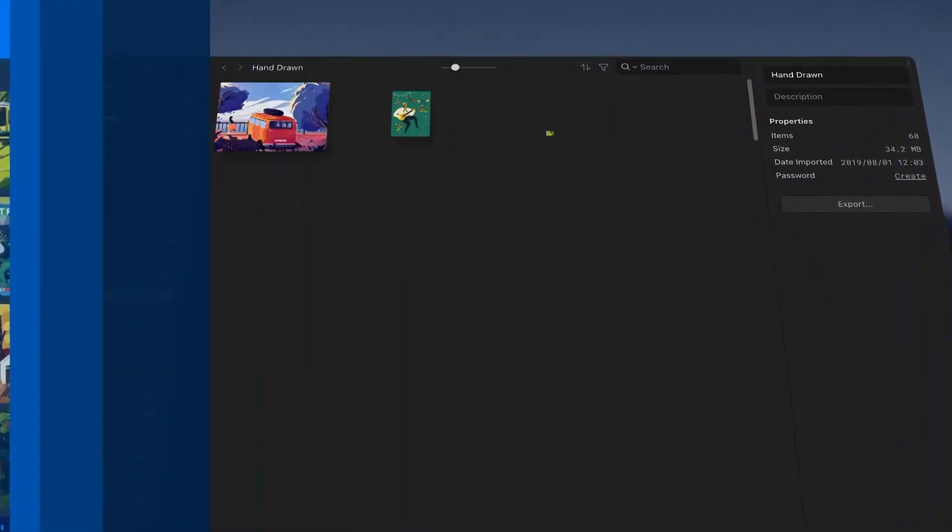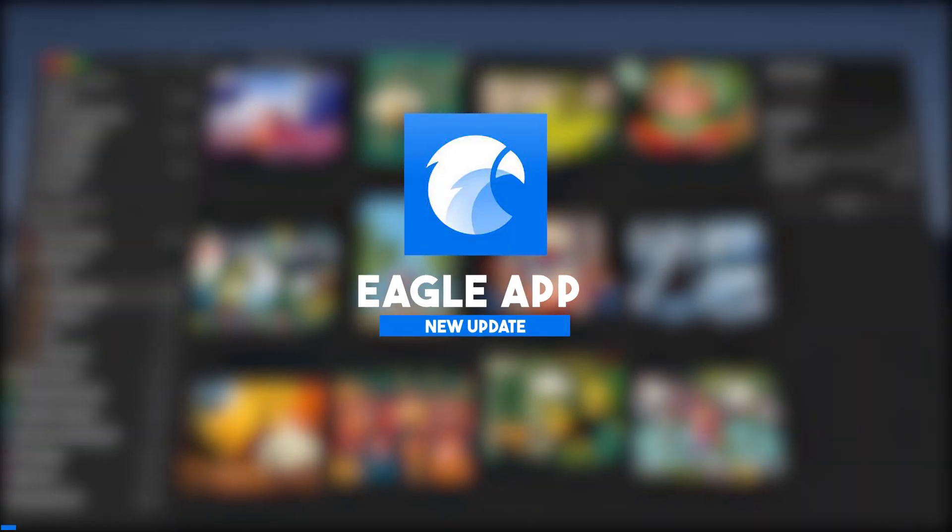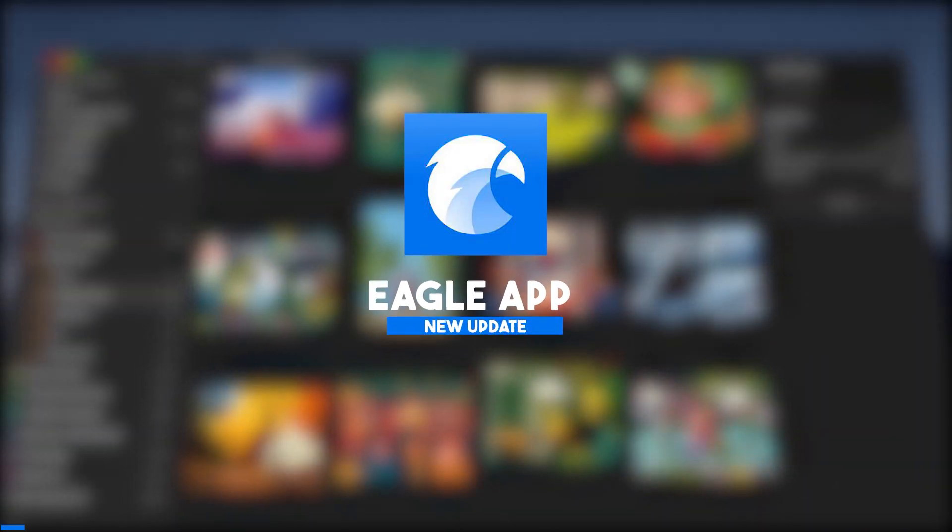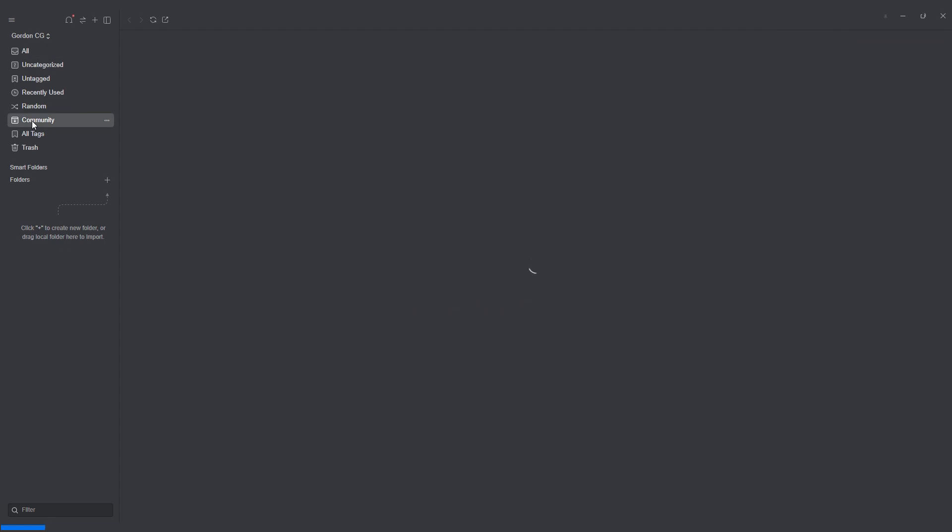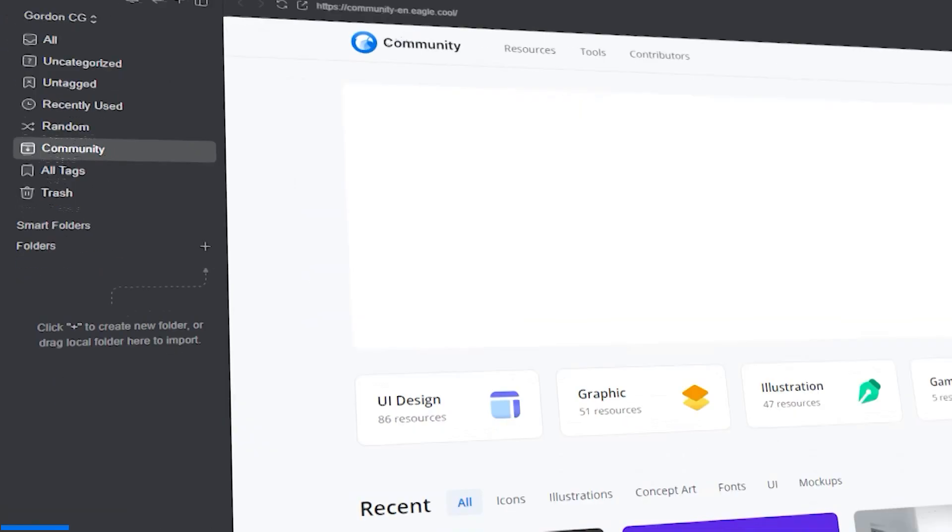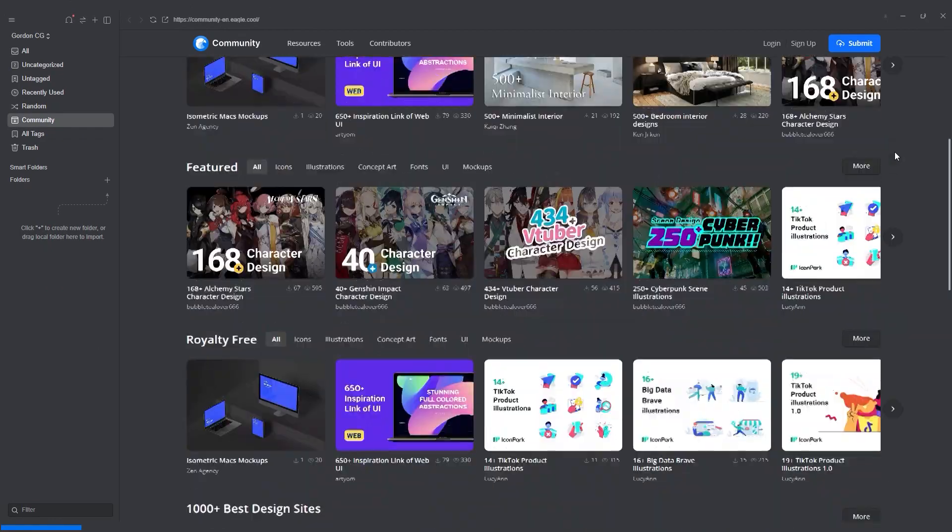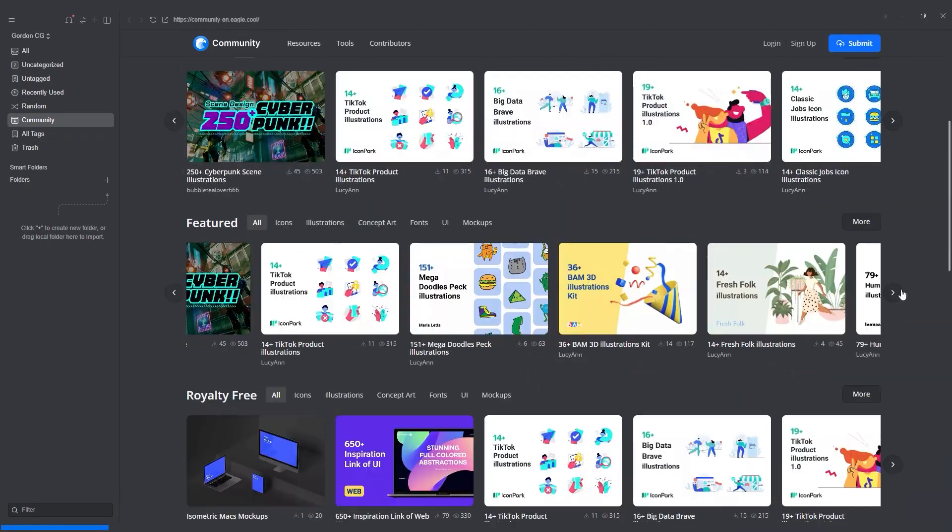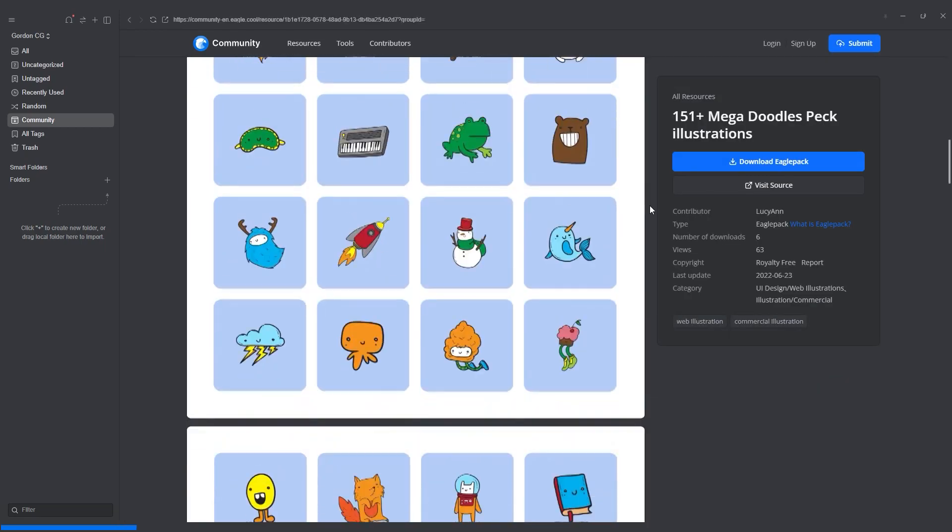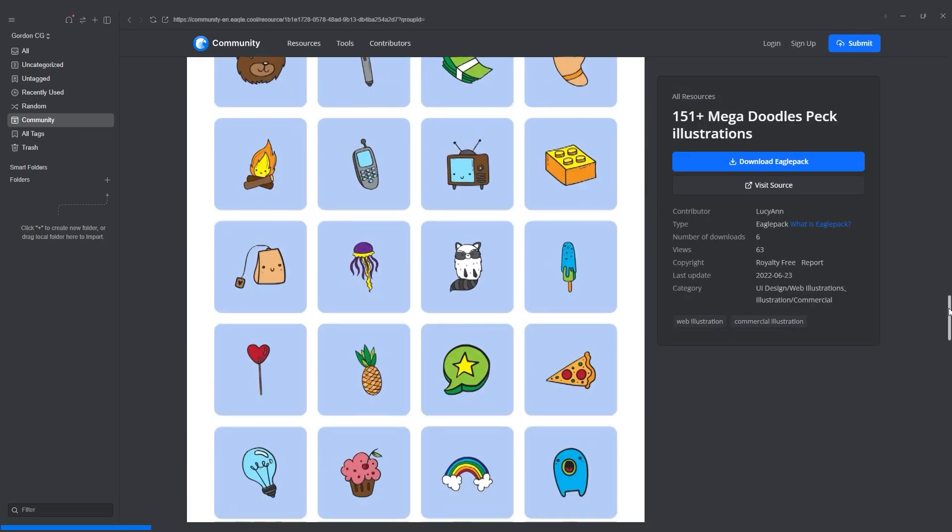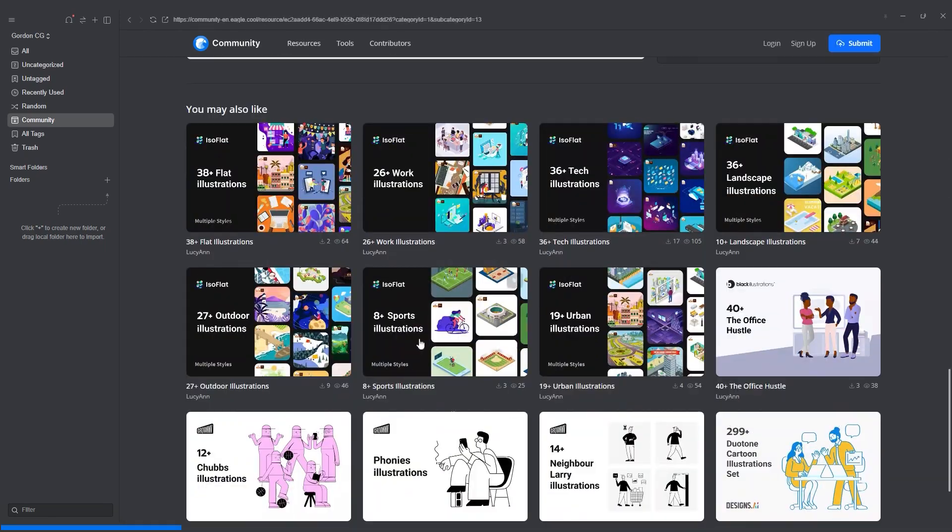Eagle App, the ultimate asset and reference images organization app has now gotten a new update. First things first, the Eagle community, a place where Eagle App users come together to share image boards with a variety of themes. Now, you will never struggle to find the inspiration you need.